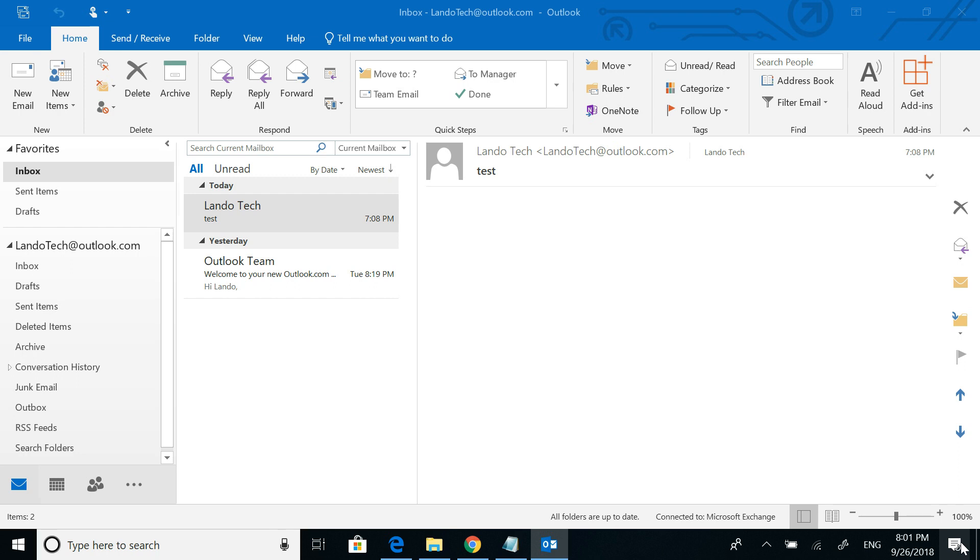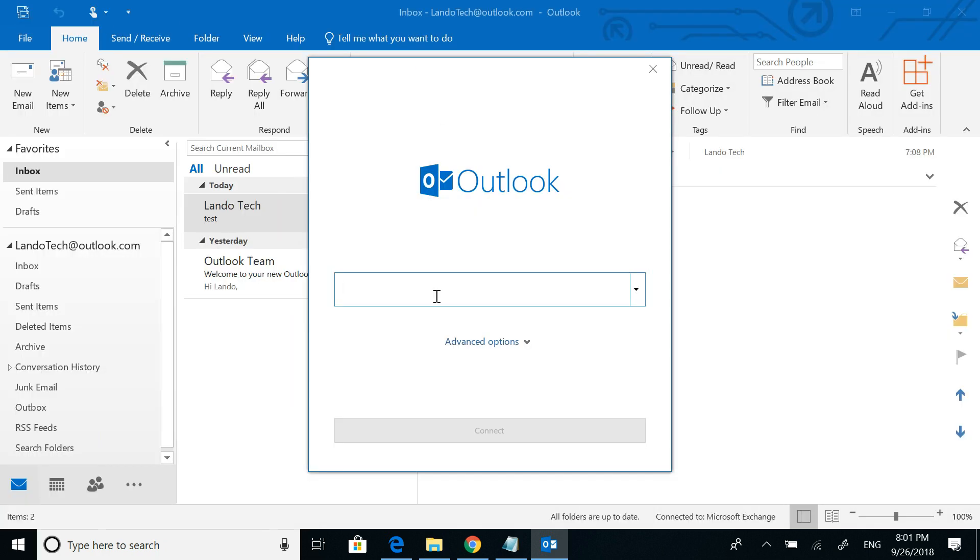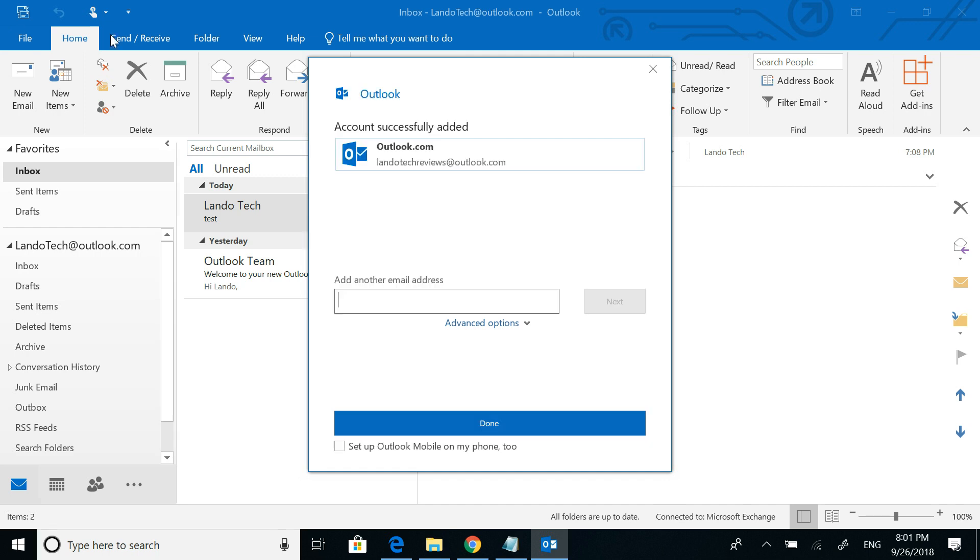To add it as an additional account, follow these steps. Click on file, then click add account, then type in the email address of the account that you want to add, then click connect, then click done.